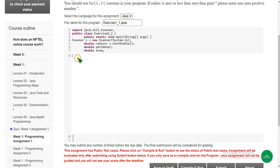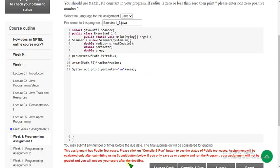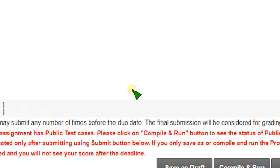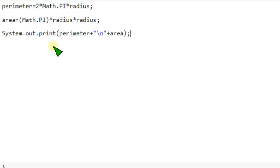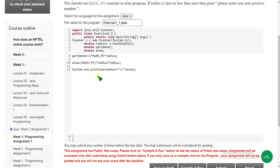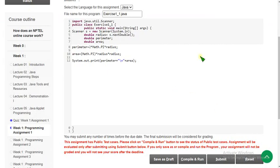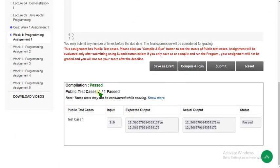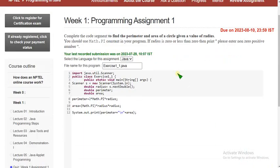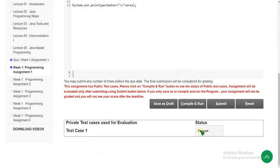After removing the comments and pasting the code, I'll zoom in so you can take a screenshot or note it down by pausing the video. Now I'm clicking the compile and run button. Compilation passed and the public test case also passed — status is showing passed. After clicking submit, the private test case has also passed, so our first question is 100% correct.